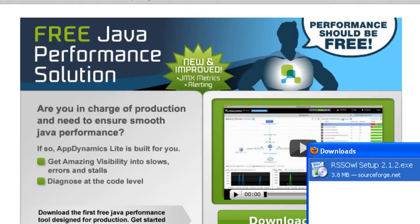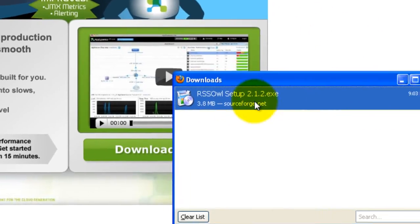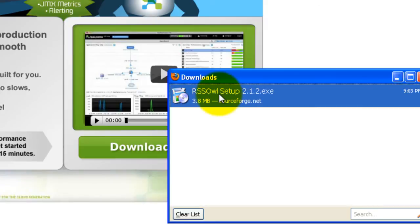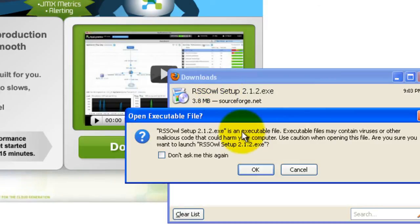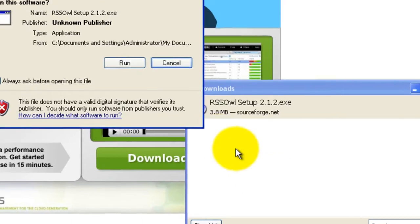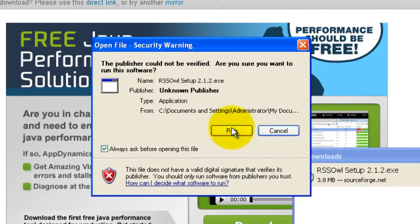When it has finished downloading, double click on the executable file to start up the installer. Click OK if prompted, then click run.